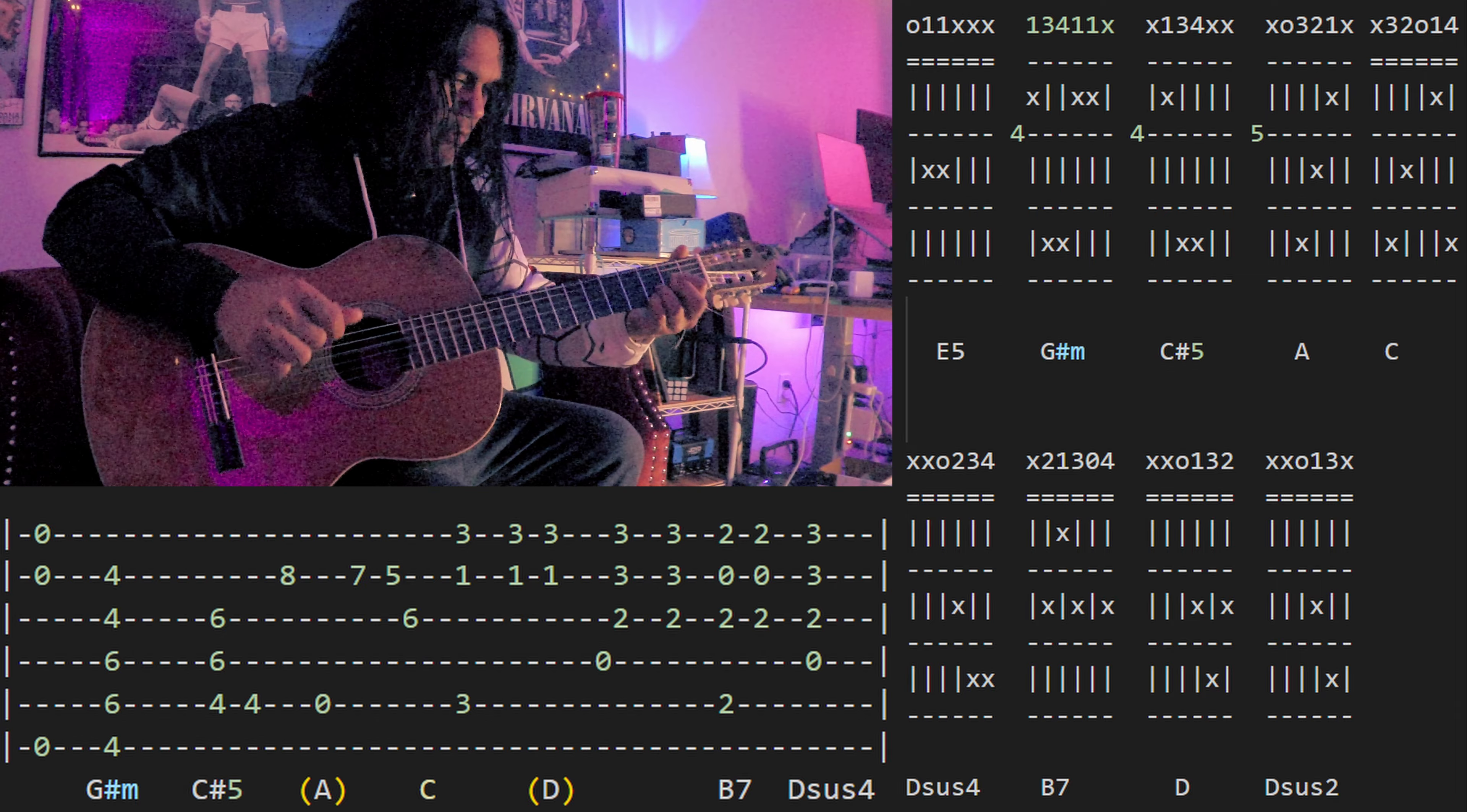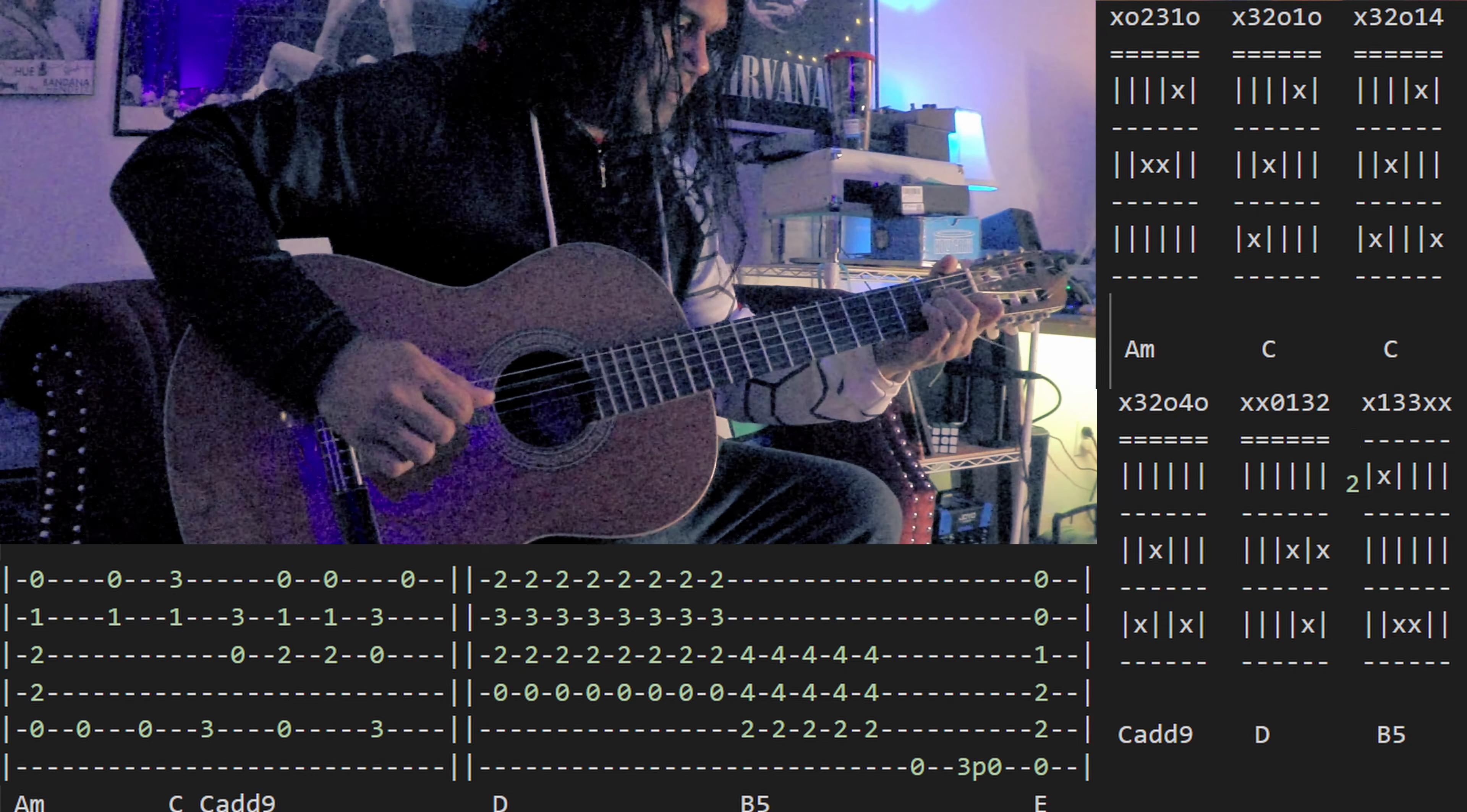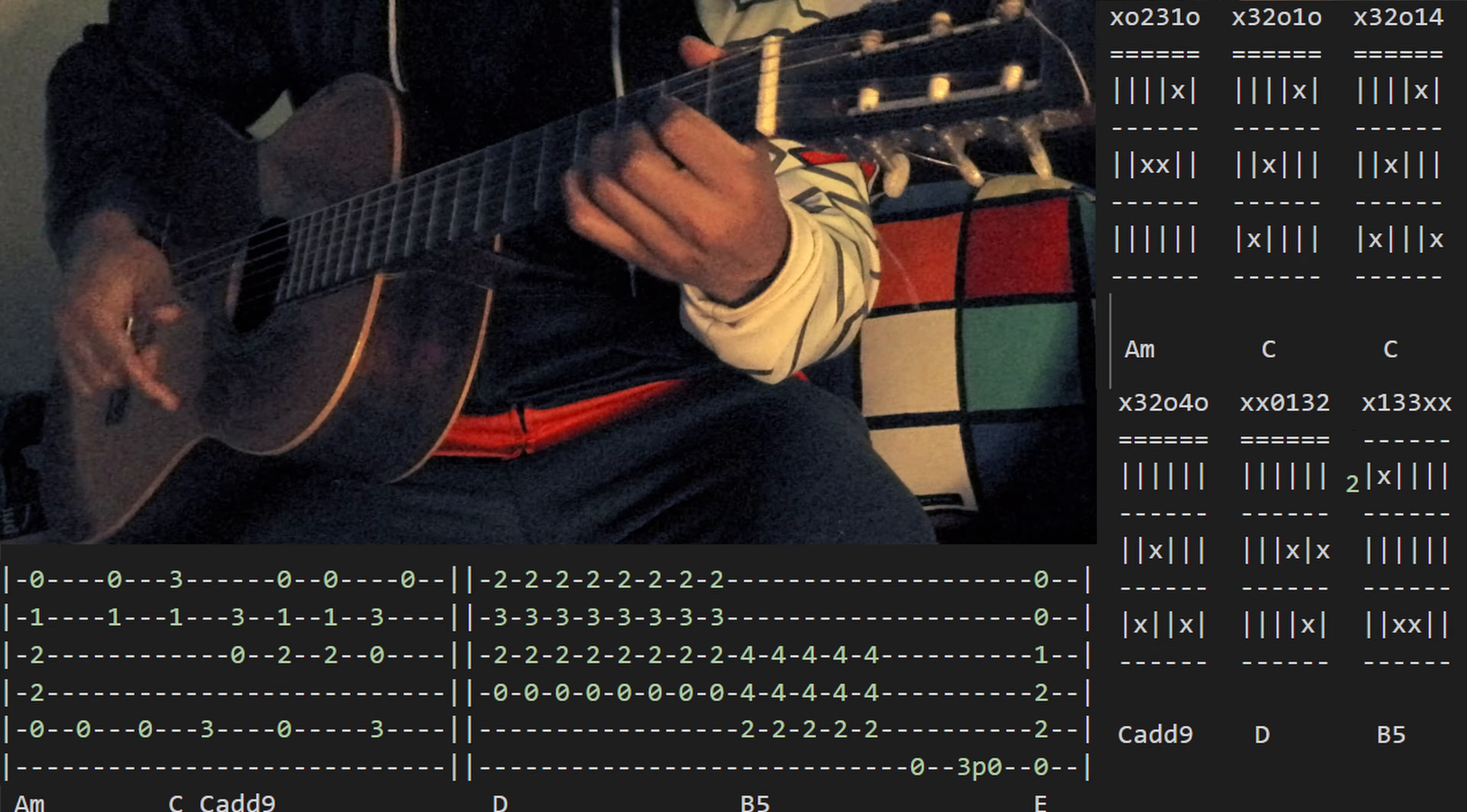And the chorus is really just A minor first position and C major, both regular with the pinky on the high fifth, and also Cadd9 with the pinky here, so it's the same with these two. And then D major.